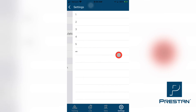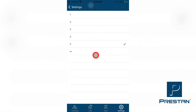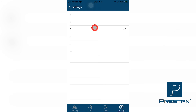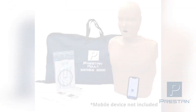Lastly, the instructor can choose how many cycles of CPR are to be completed during a simulated cardiac rescue scenario before the app automatically ends the training and saves the data.